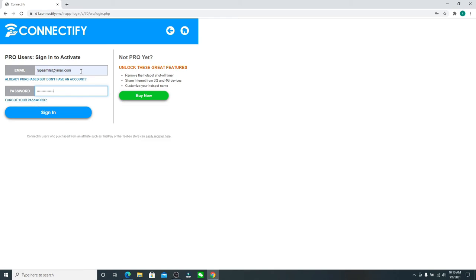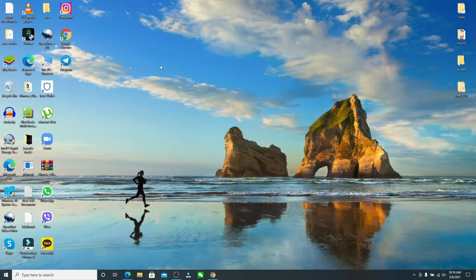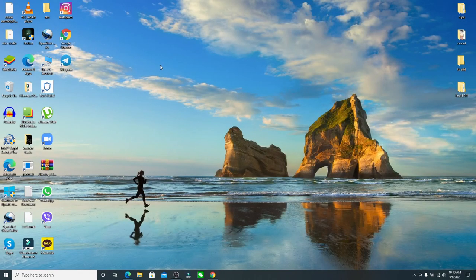After entering the correct credentials, simply click on the sign in button in blue and you'll be logged in to Connectify email account. That is how it is done.